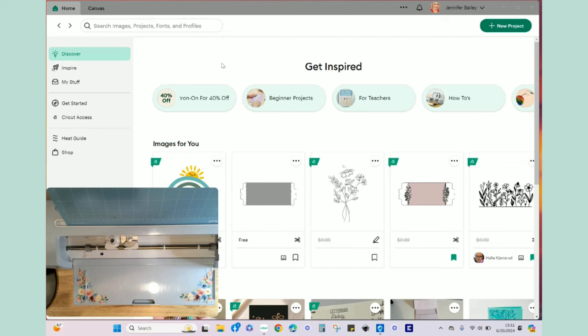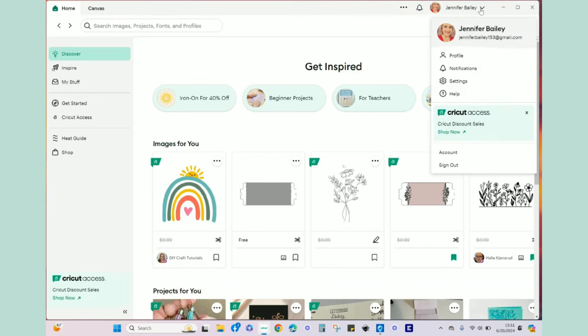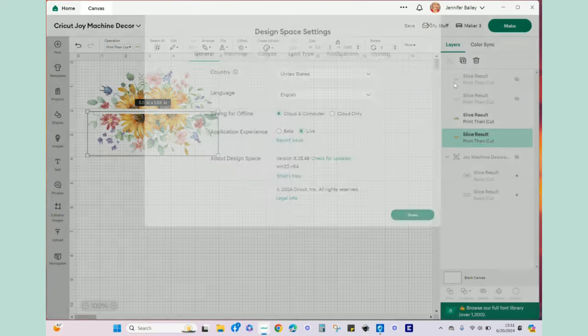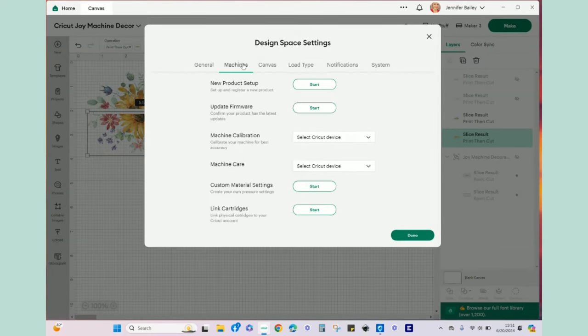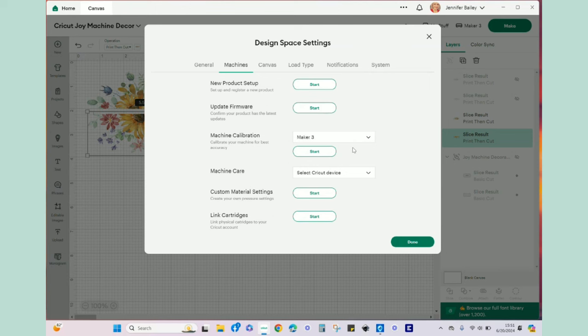So without further hesitation let's go ahead and get started. The first thing you want to do when you bring up Cricut Design Space is come over here to your name and click on the drop down arrow, then go to settings, then machines and machine calibration. Now I want to calibrate my Maker 3. I'm decorating my Cricut Joy but that doesn't do print and cut.